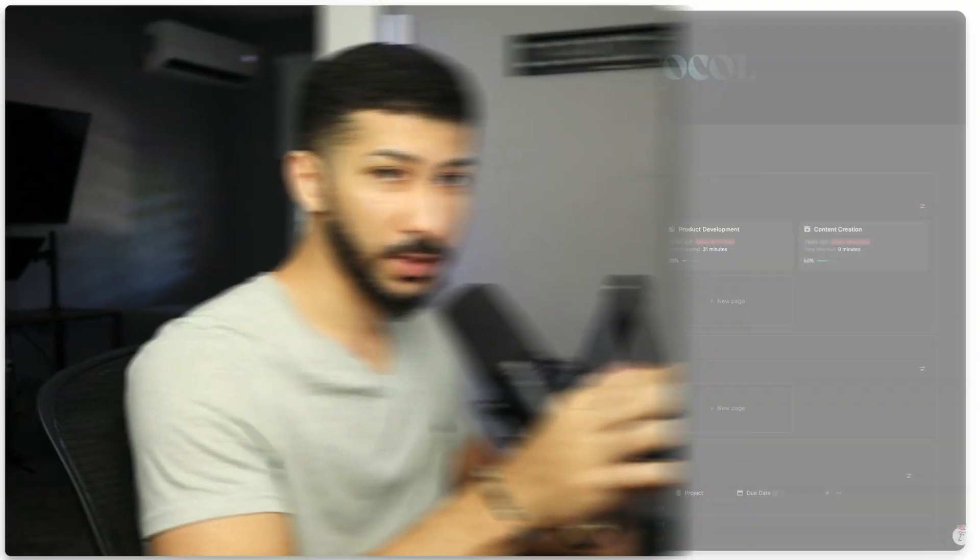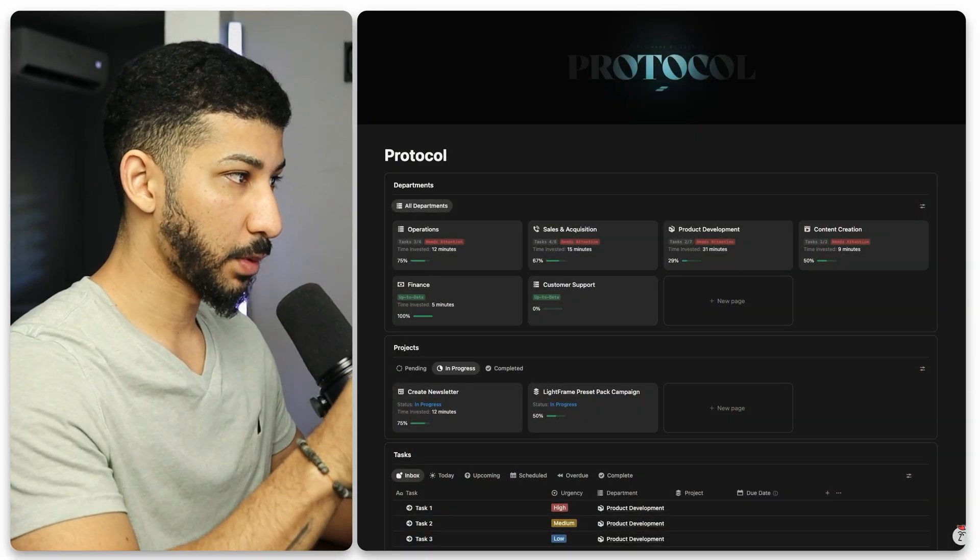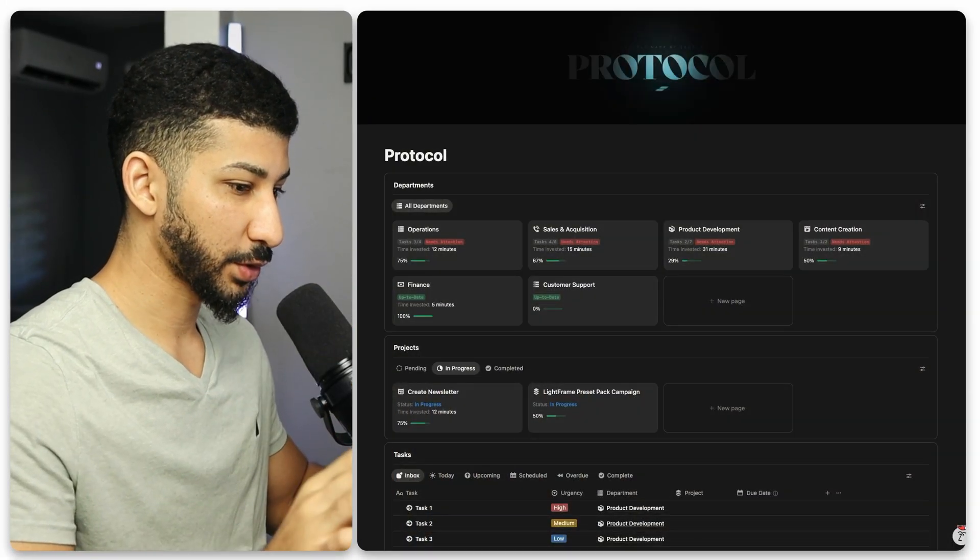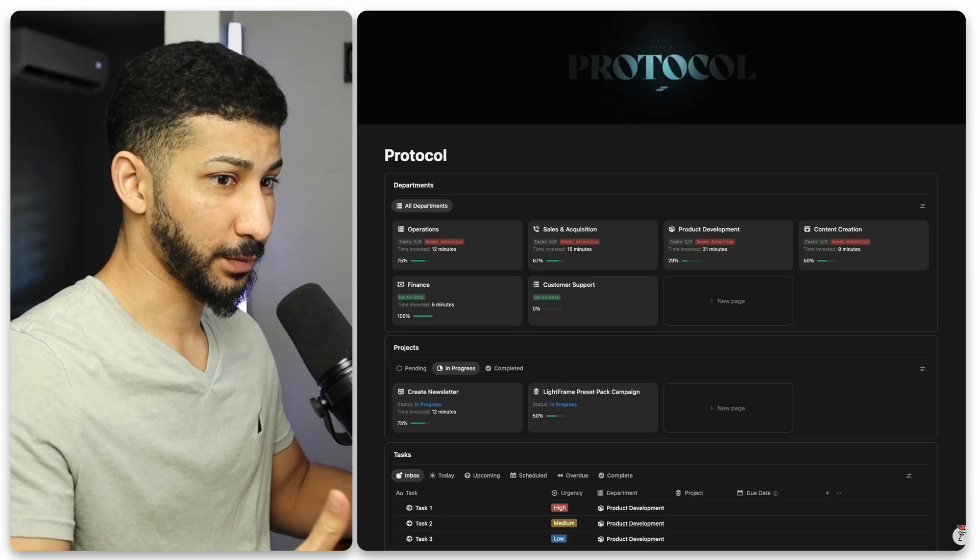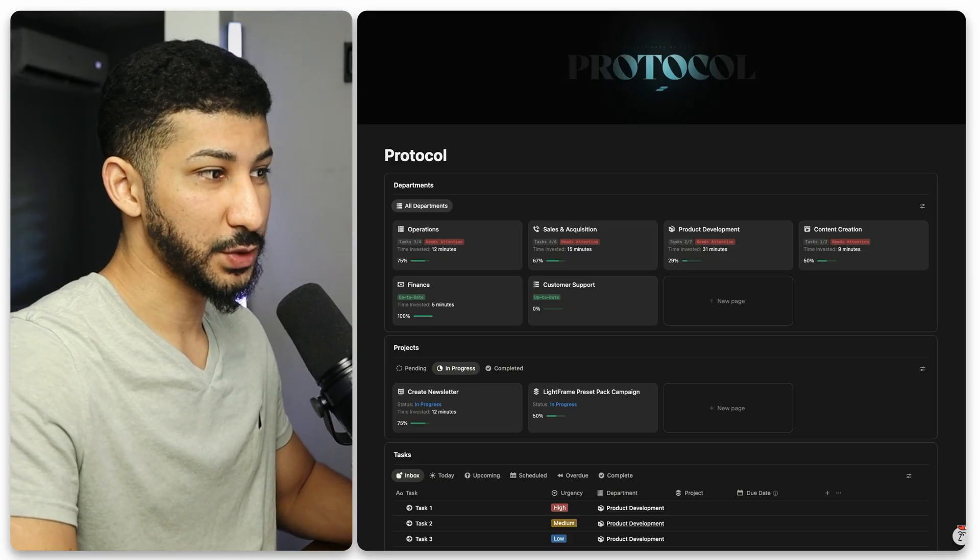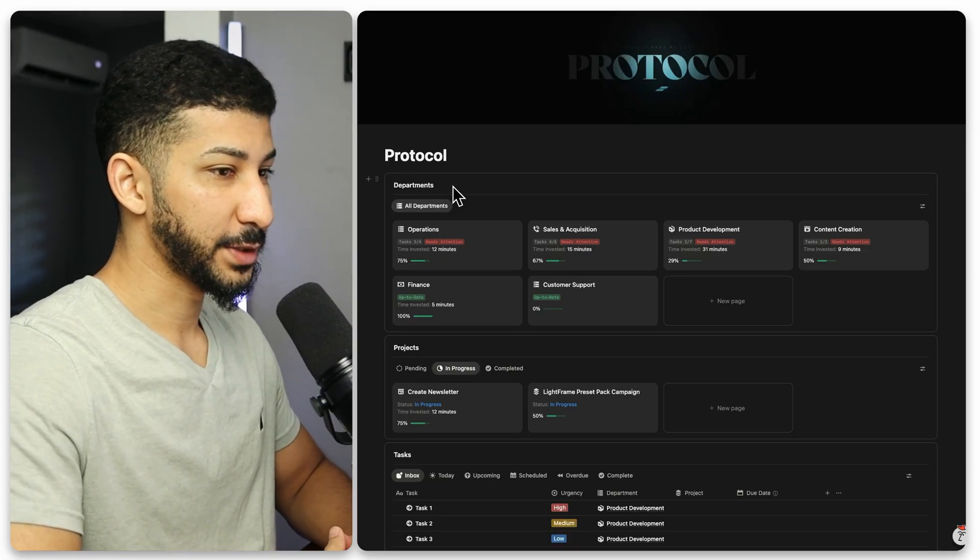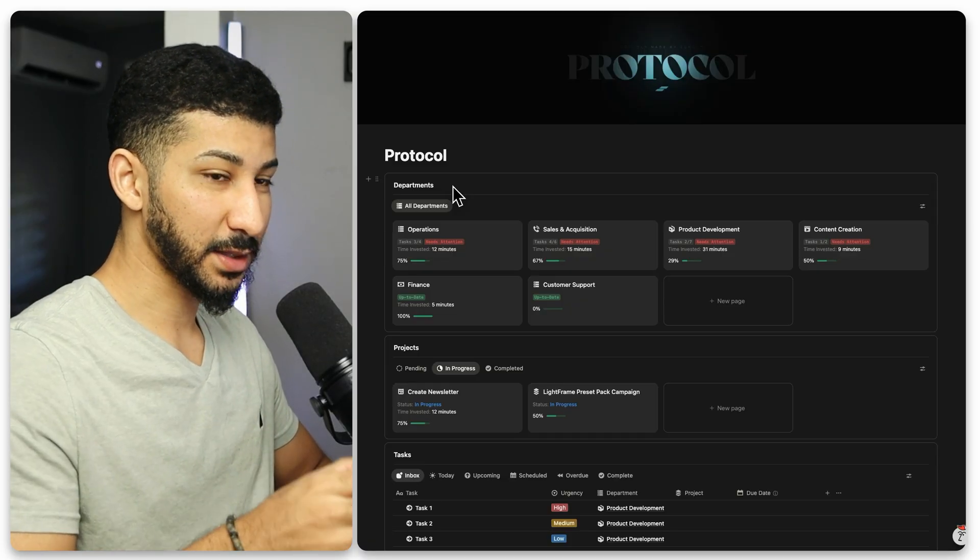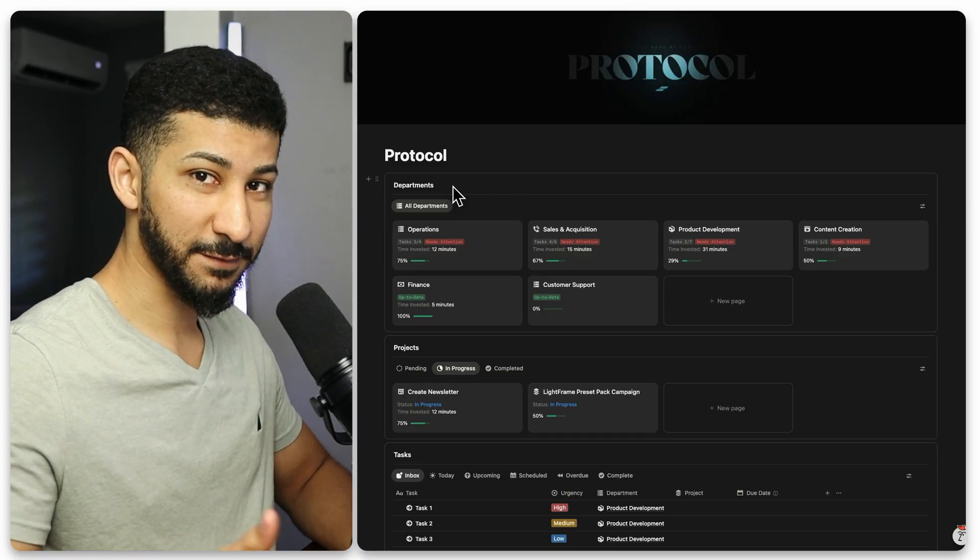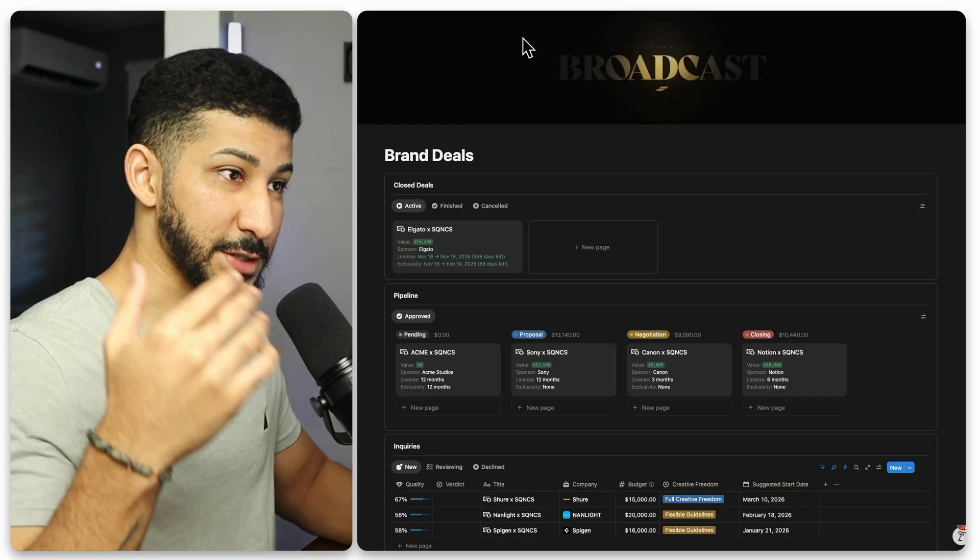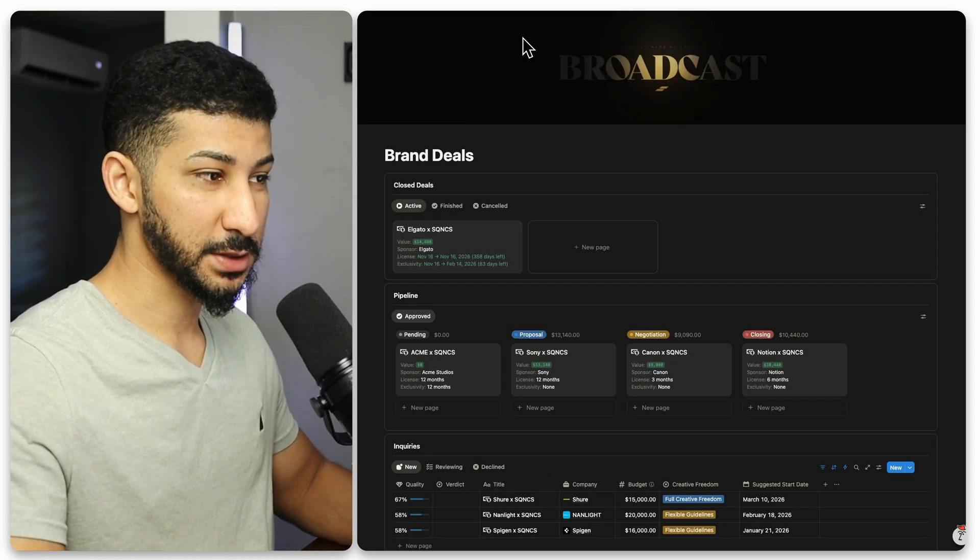All right, so this right here is the backbone of my entire content creation system, or rather my entire business. I use this system to manage all areas of my business, and it's also connected to all the other systems that I've built for my business, such as my broadcast system.